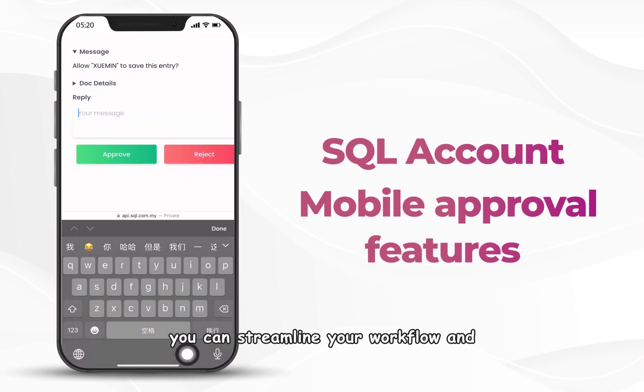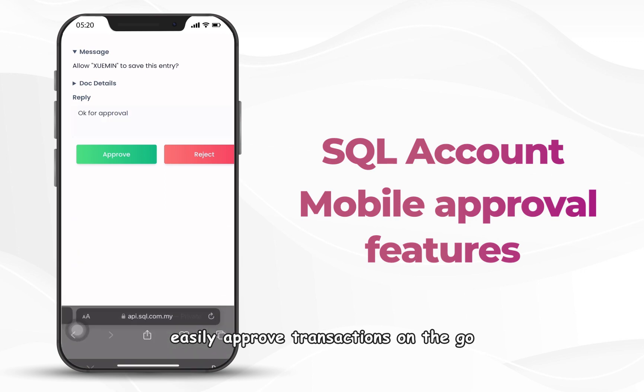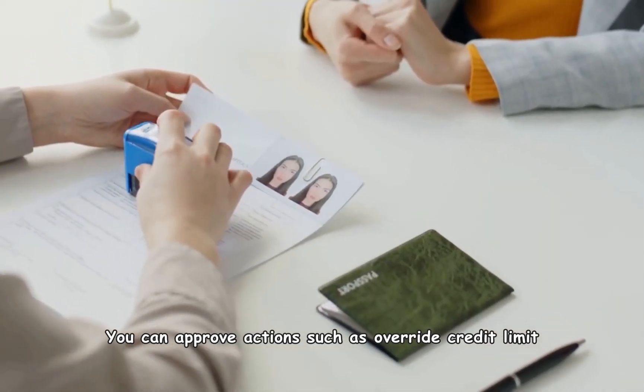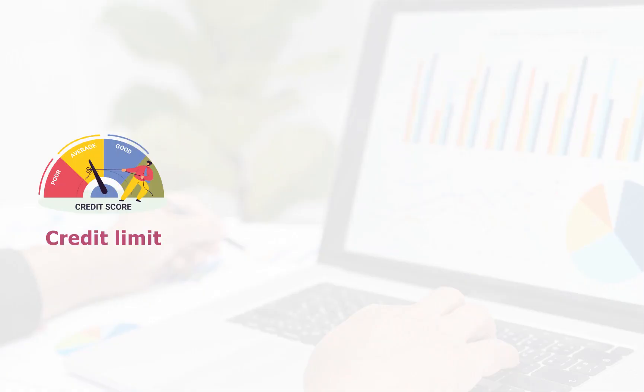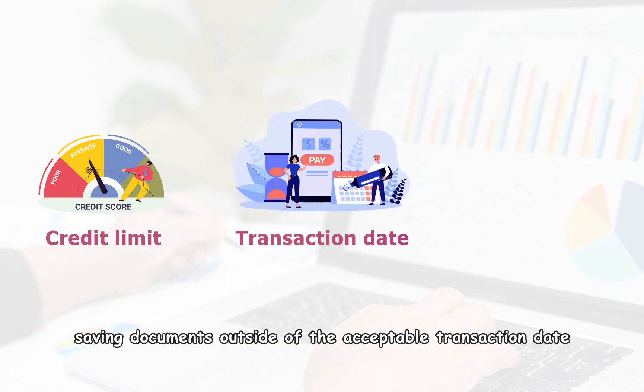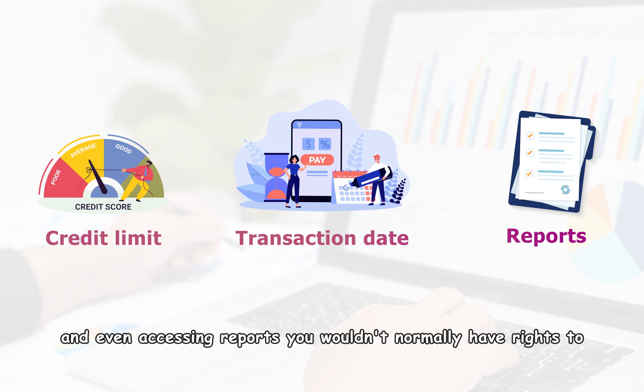You can streamline your workflow and easily approve transactions on the go. You can approve actions such as override credit limit, saving documents outside of the acceptable transaction date, and even accessing reports you wouldn't normally have rights to.